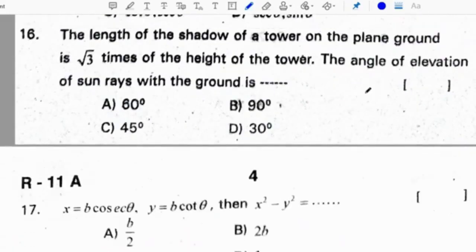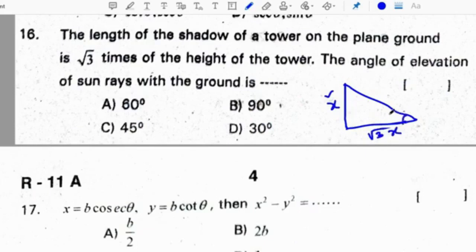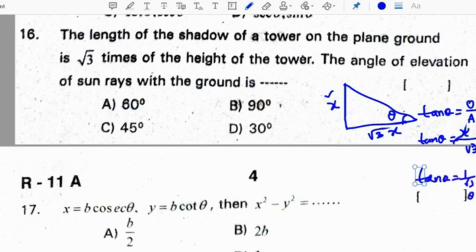The length of the shadow of a tower on plain ground is root 3 times the height of the tower. Let the height of the tower be x, so the shadow will be root 3 times x. To find the angle of elevation of the sun, we use tan theta equals opposite side by adjacent side. Tan theta equals x by root 3x — x gets cancelled, giving tan theta equals 1 by root 3, so theta equals 30 degrees. Correct option is D.